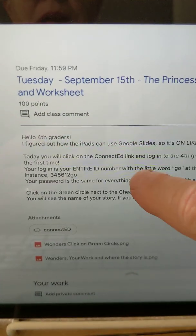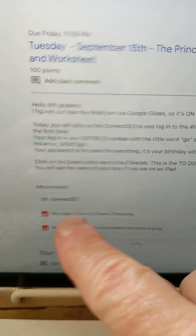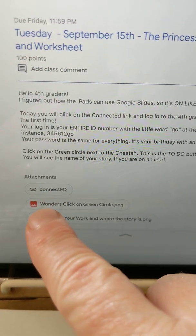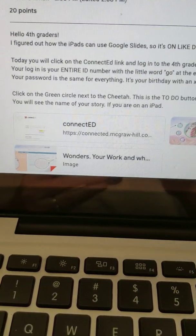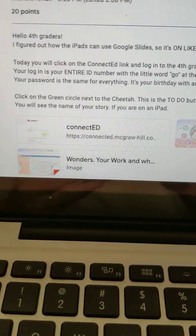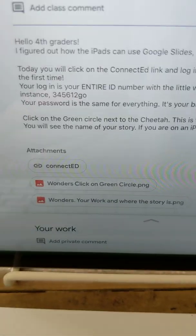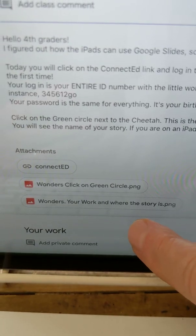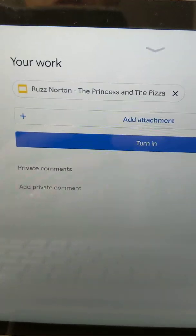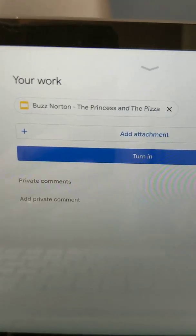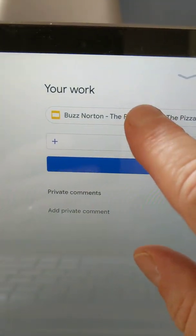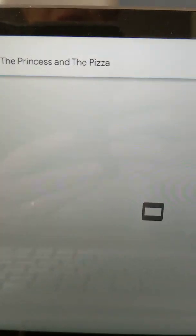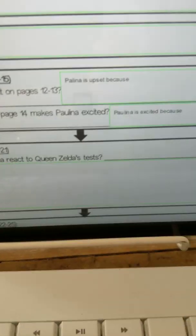Now I'm going to go there and on the iPad here are the same things — the ConnectED link and the Wonders pictures — but they look so different. On a computer or Chromebook they show you the little picture that goes next to it, but on an iPad they don't, though it's the same thing. Then I'm going to click right there and up pops my work. I'm going to do the Princess and the Pizza. I use my finger even though I've got my keyboard plugged in — I tap on it and it takes a minute but it's going to open.